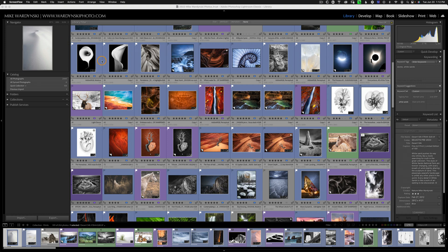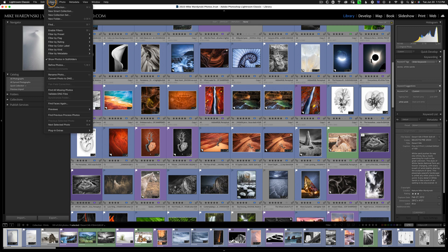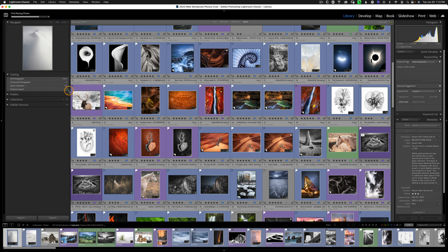So to do this, we're going to go to Lightroom, click on Library, and choose Find All Missing Photos.